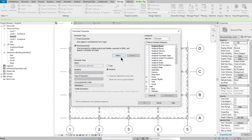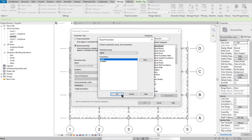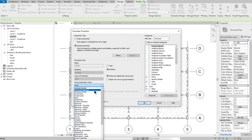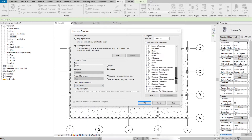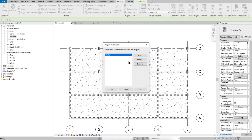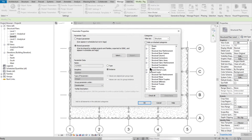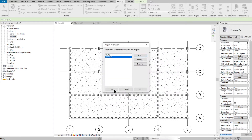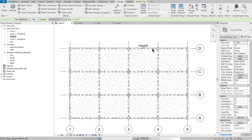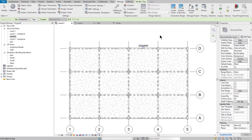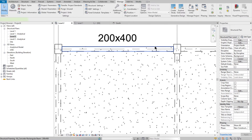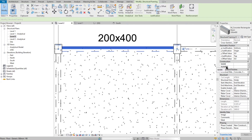Now choose the project parameter and add it. Save the parameter, select 'Name,' set it for the Construction category, choose Structural Framing. Do the same for 'Number' — save the parameter and select Construction, then click to open the Structural Framing. Now when you select a framing element you can see both Name and Number fields in the properties.